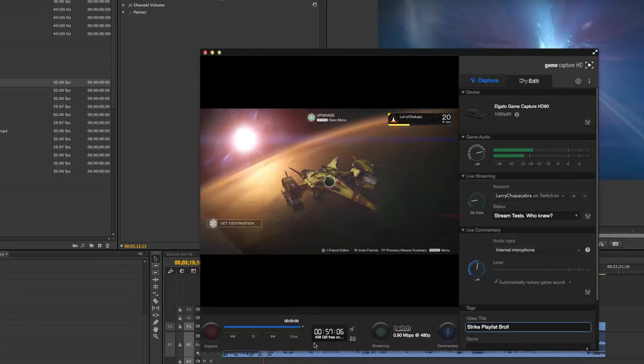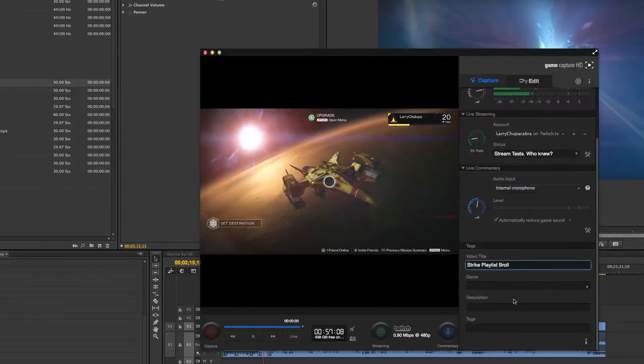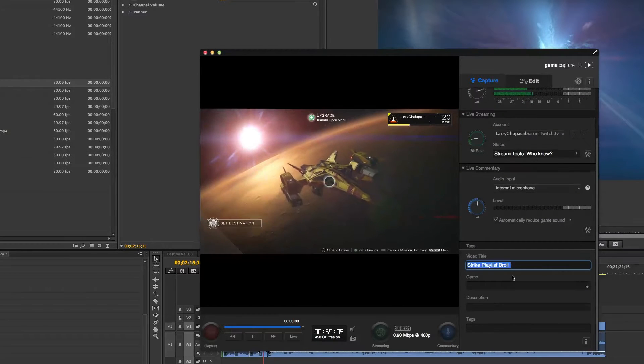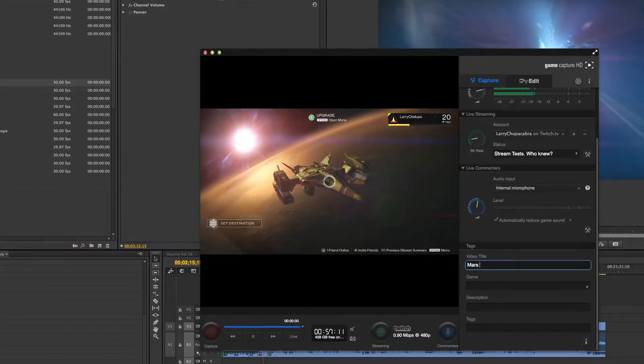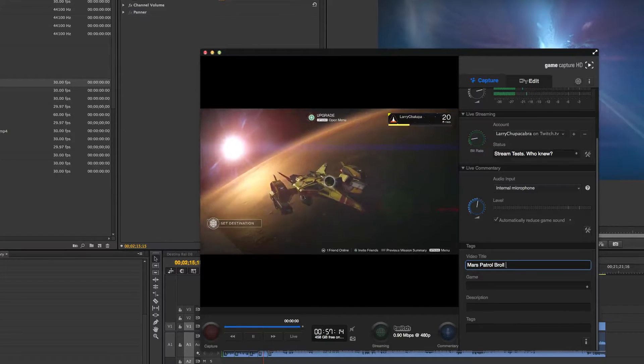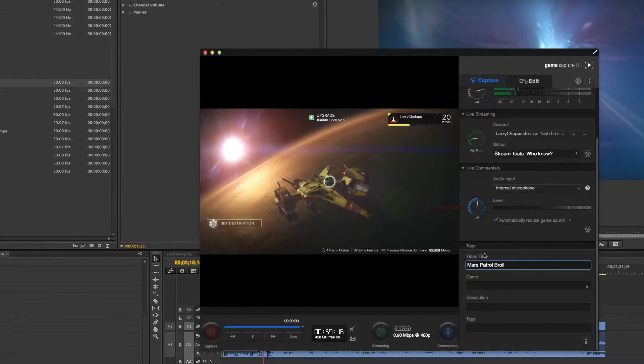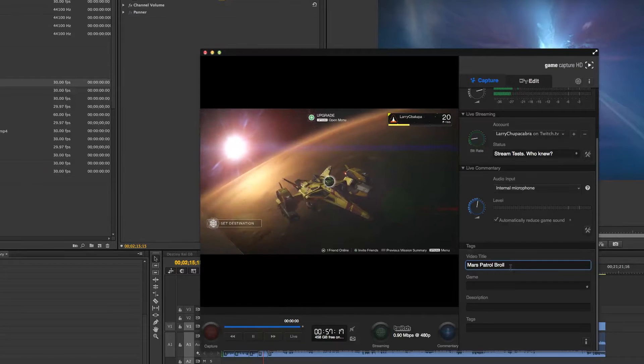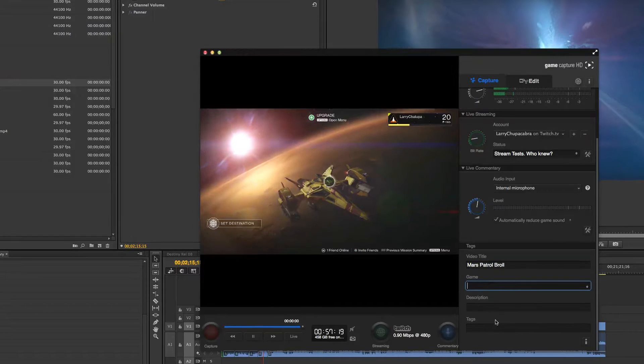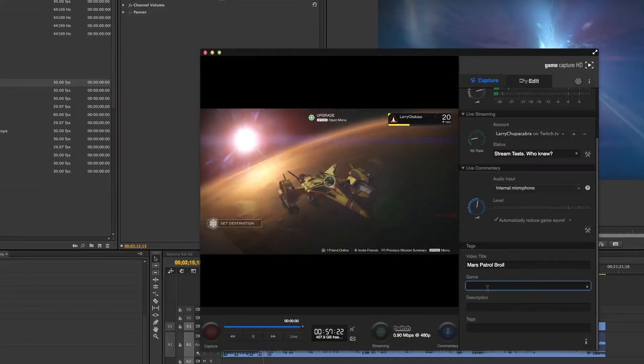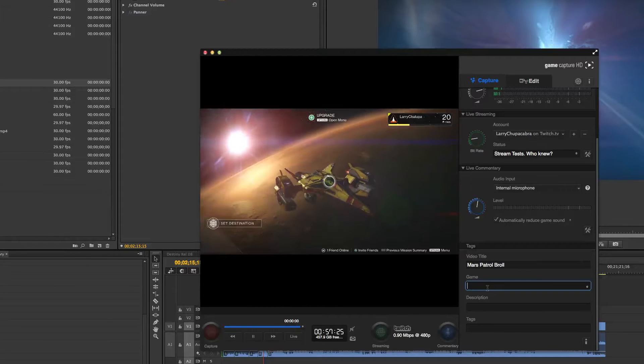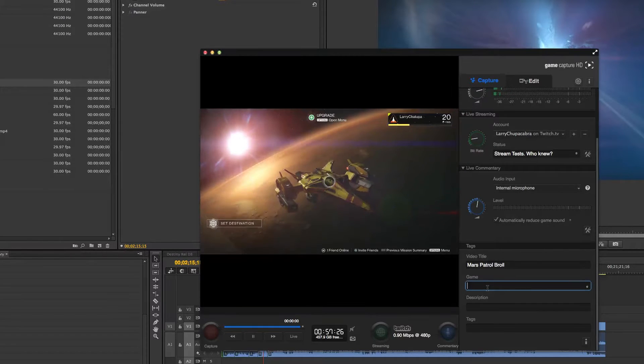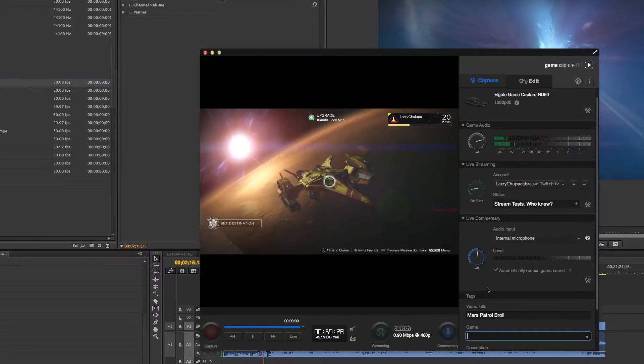So I just got done messing around, doing some B-roll on Mars, Mars Patrol B-roll. You always want to make sure that down here in the tags section, you always title your videos and give it some tags and descriptions, so that you don't lose track of which is which, because I record a lot of different stuff during the week.